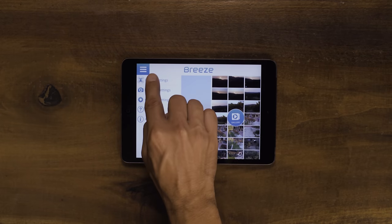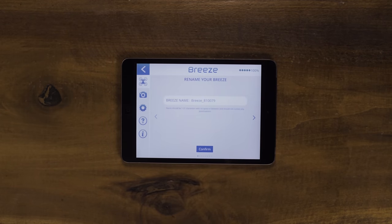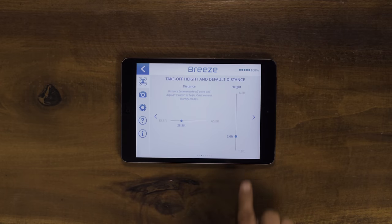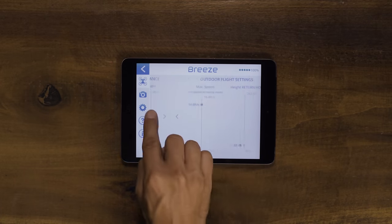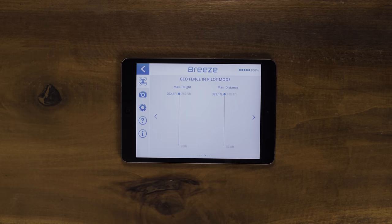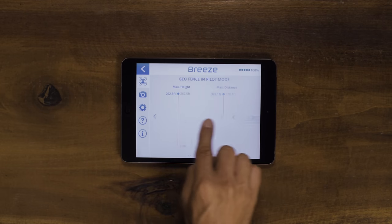In the drone settings, you will be able to change the drone name, default takeoff height, outdoor flight settings, flight boundaries, and compass calibration.